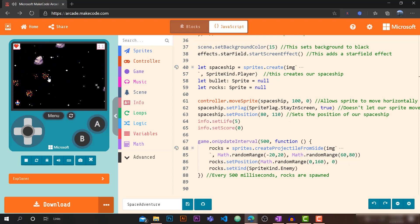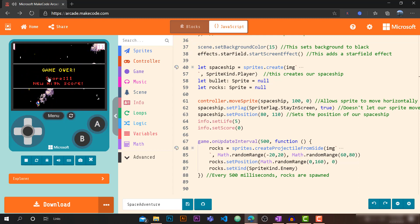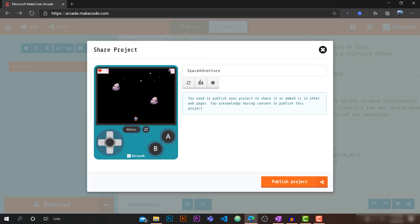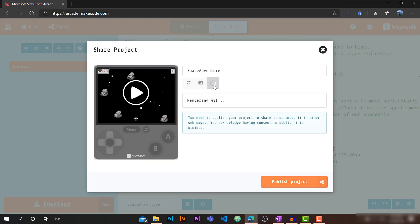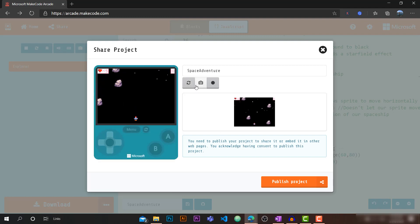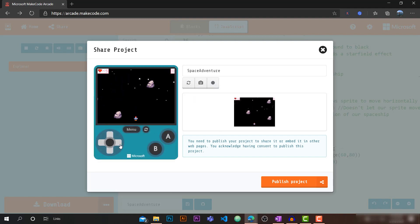I hope you enjoyed and learned a lot. Try all of this on your own! It's also very easy to share your game — just go to Share, name your game, record a GIF or take a screenshot, and then publish the project.